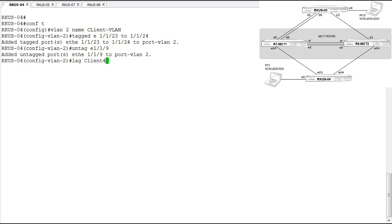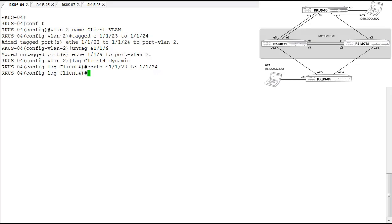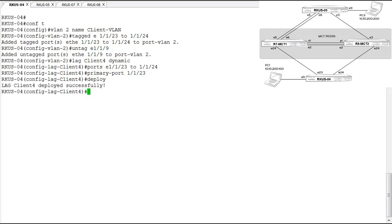We're calling this the client four lag, and it is dynamic. We add ports 23 and 24 to the lag, set port 23 as the primary port, and then deploy the lag. The last thing we need to do here is enable the interfaces that are part of this lag. We'll run that from the lag configuration context with the enable command. The ports are now enabled — let's verify that.